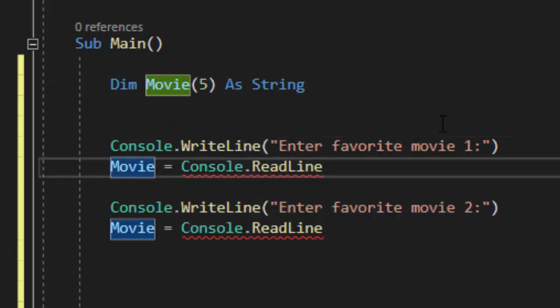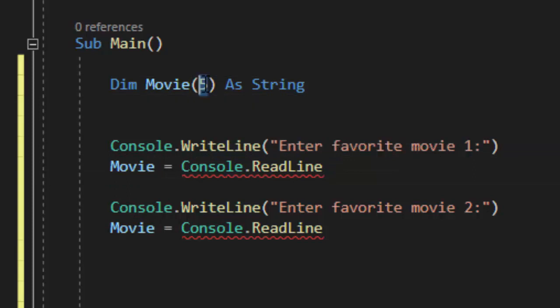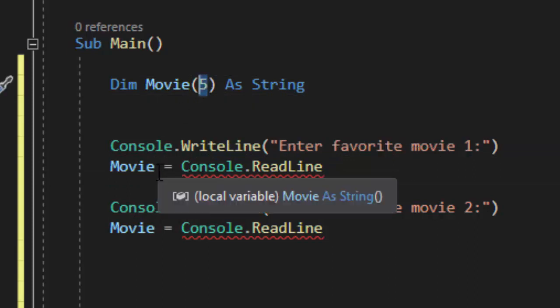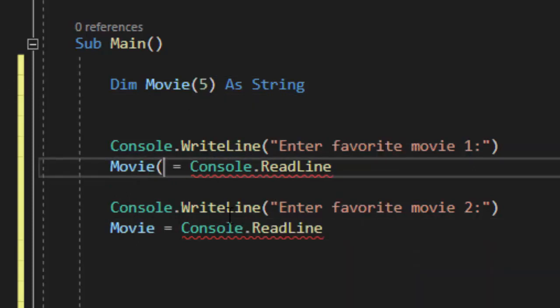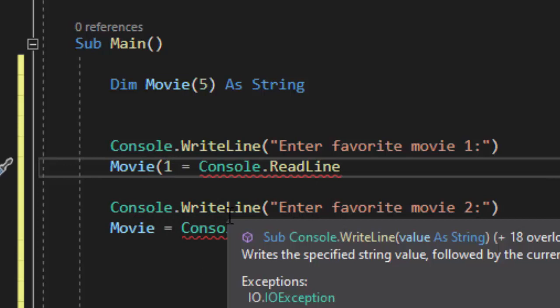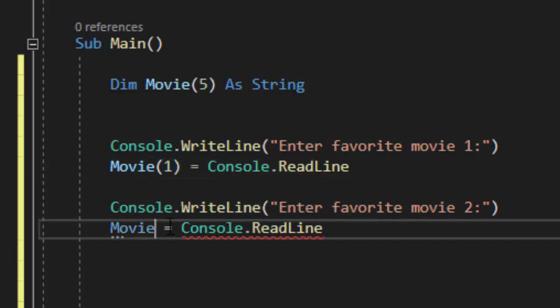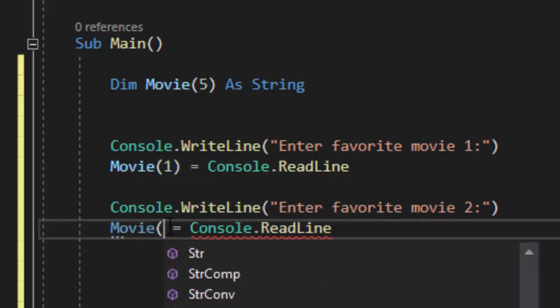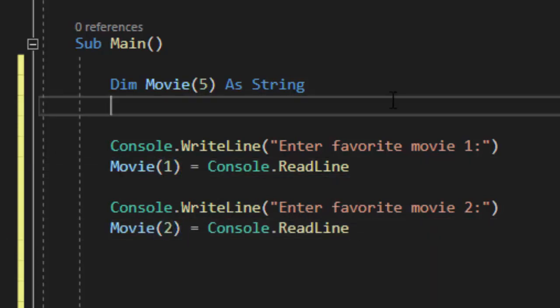Down here when I say enter favorite movie 1 you'll notice we have a red line. We need to know what index and that is what these numbers inside the parentheses represent is the index. So the first favorite movie I may want to put in index 1. Their second favorite movie I may want to put in index 2.